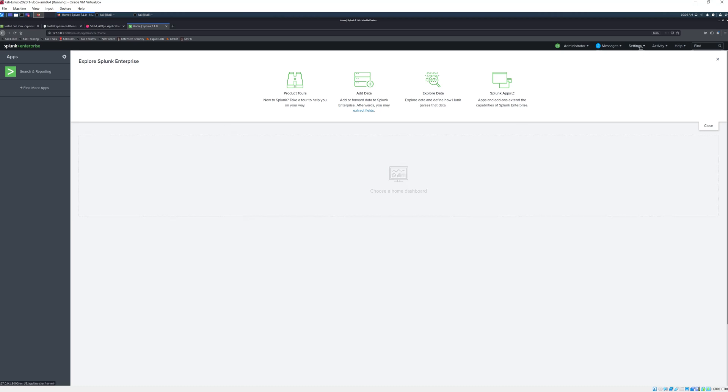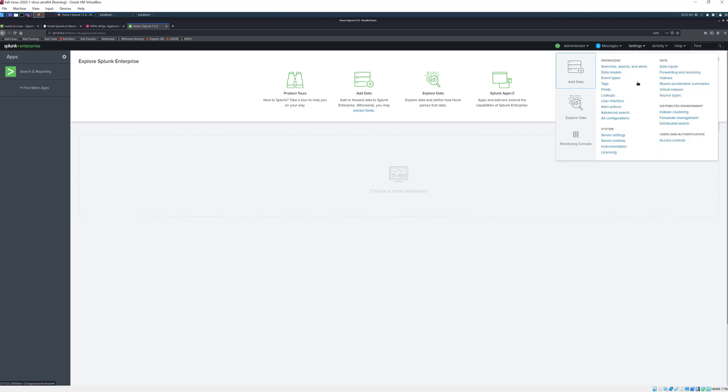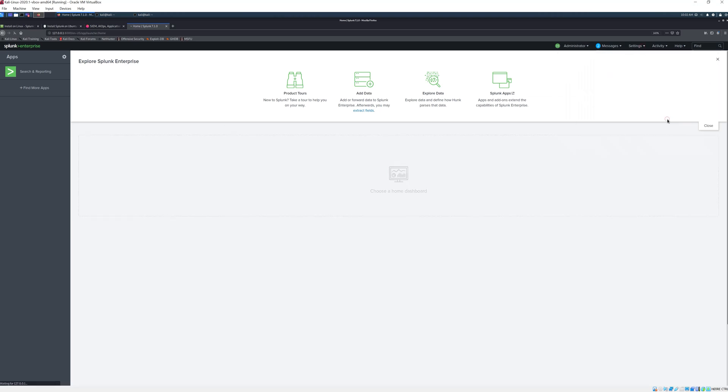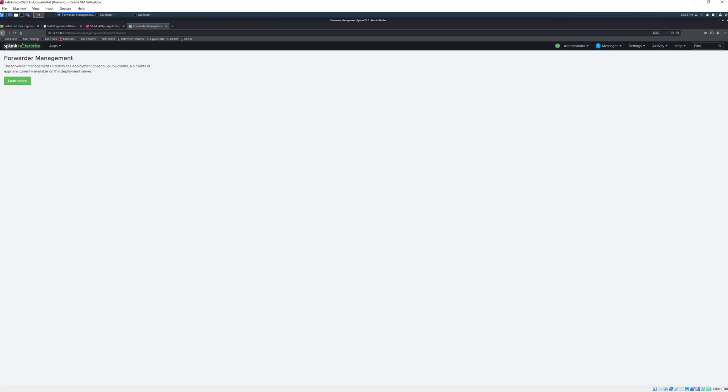First of all if you go to settings and forwarder management you will see that there is nothing yet because we don't have any forwarder set up yet to communicate with this Splunk Enterprise.